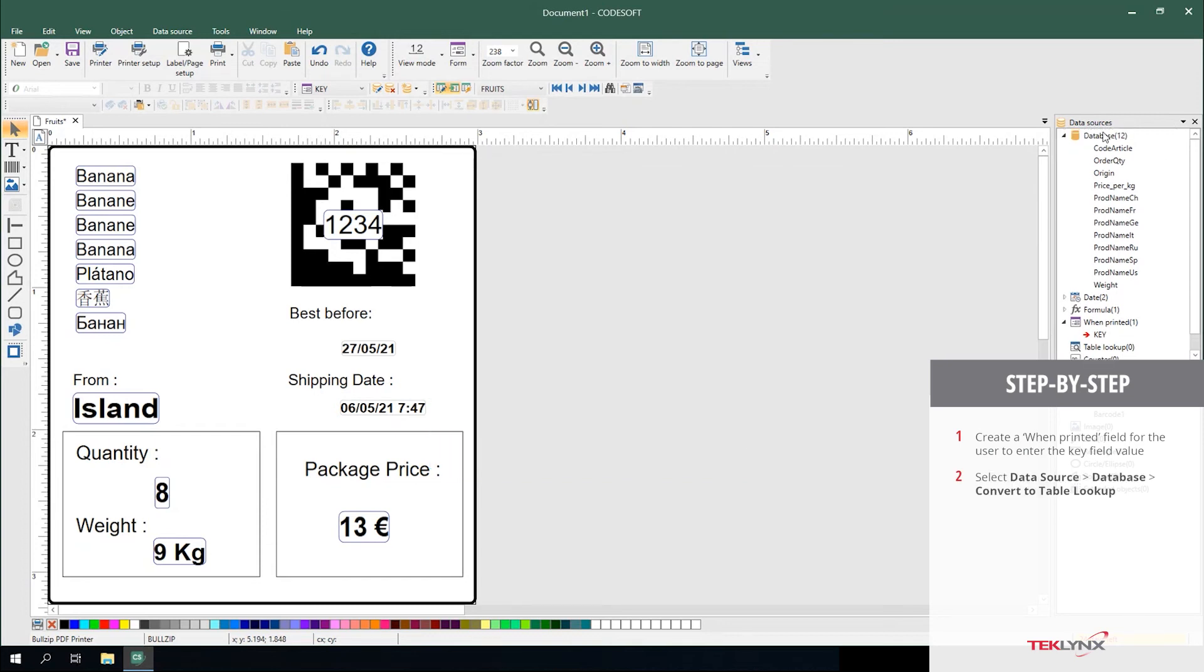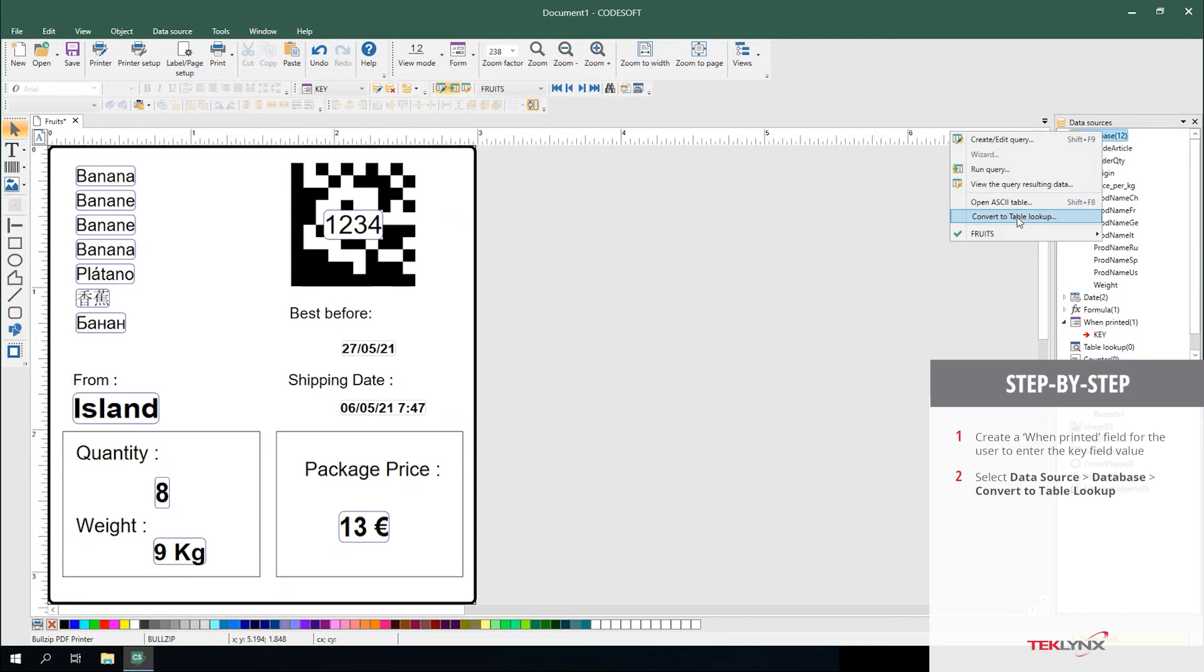From here, you right-click on your database and select Convert to Table Lookup.